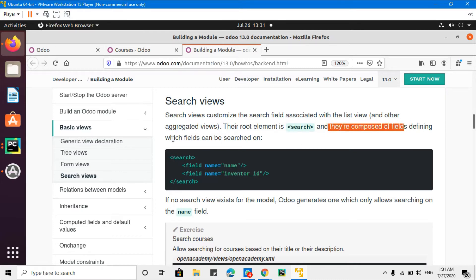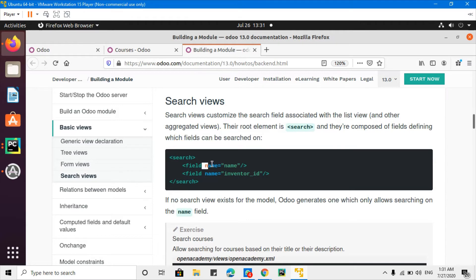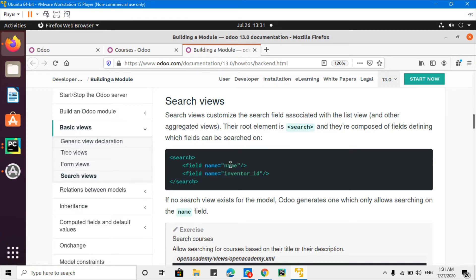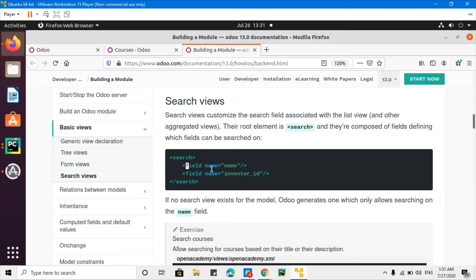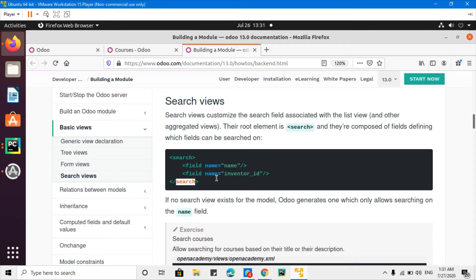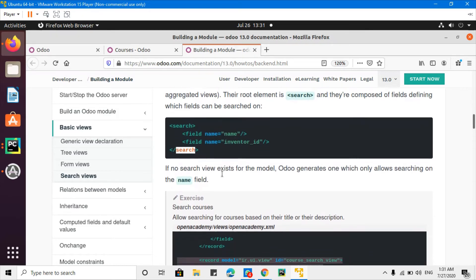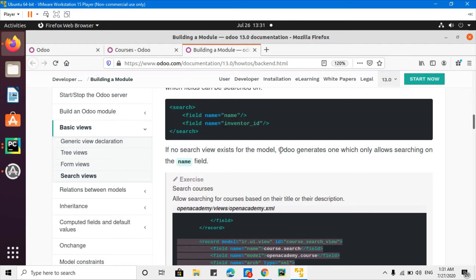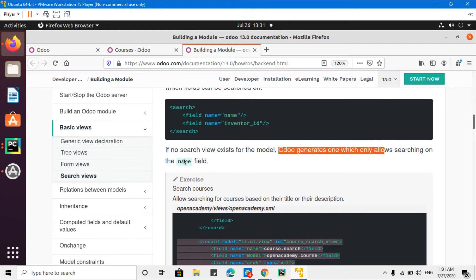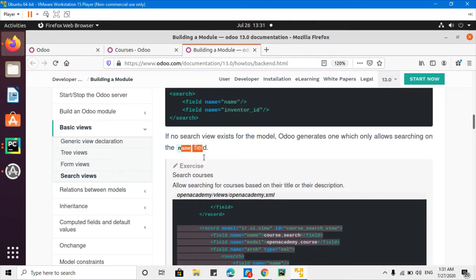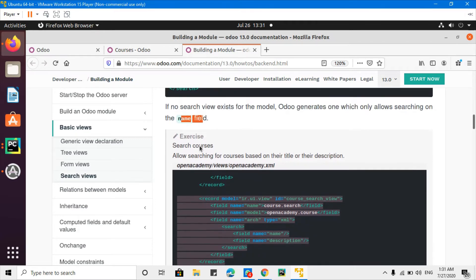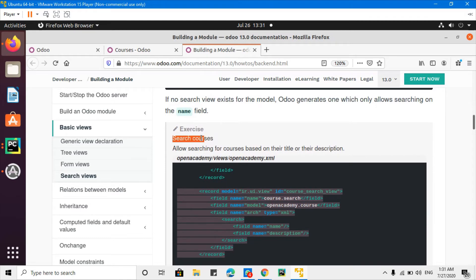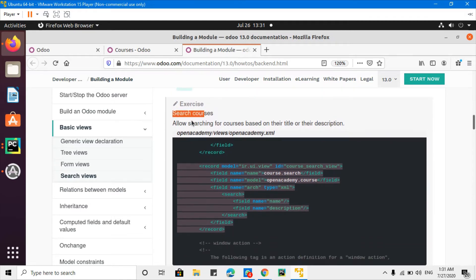They are composed of fields defining which fields can be searched. So whatever quick search you want to add, you just need to add that field name here. This is just the basic definition - search tag and then fields that you want to add to the quick search and then closing tag. If no search view is defined for the model, then Odoo generates one which only searches on the name field.